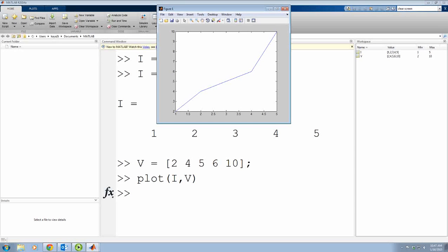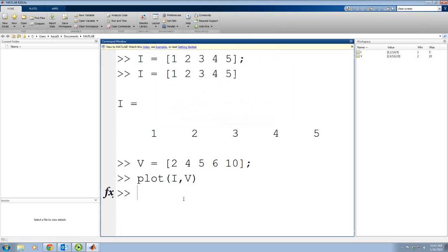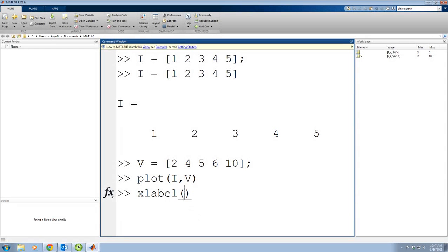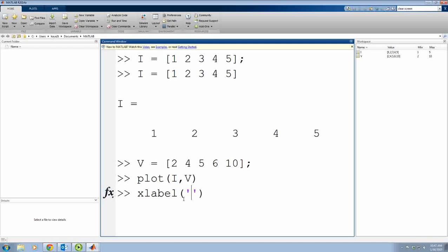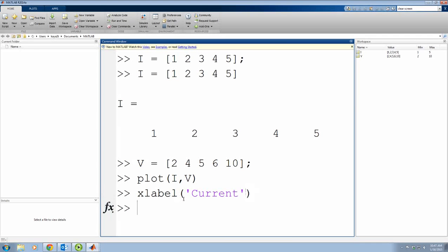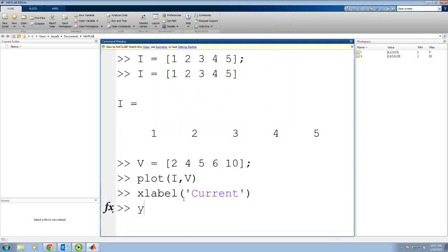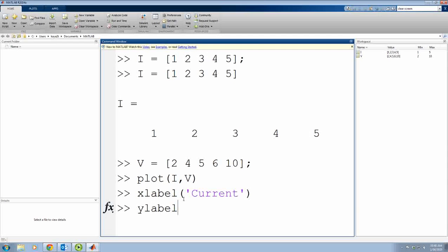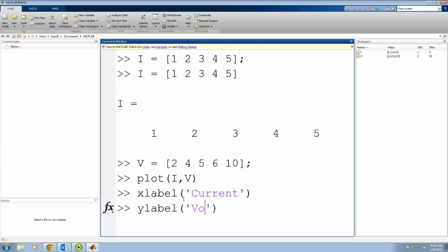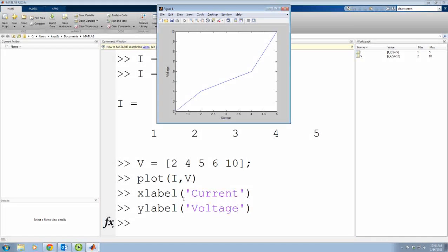Now I would like to put labels here, x label and y label. In order to do that, I literally write xlabel in parentheses with the apostrophe and I write current. And you can see in my plot that it says now current. And now for the y label, I do the same thing and I write this time voltage. And you can see now current and voltage.